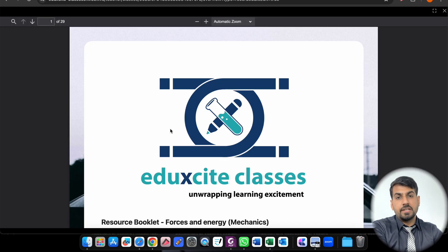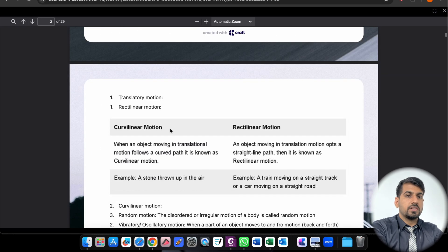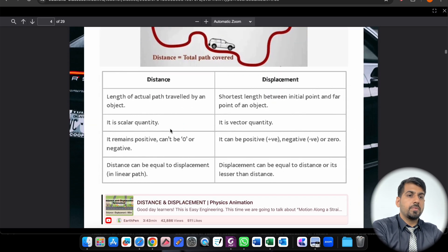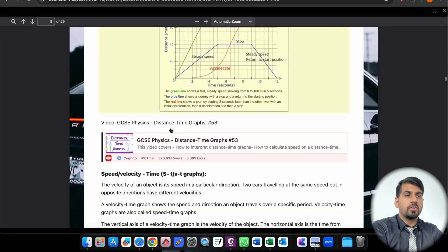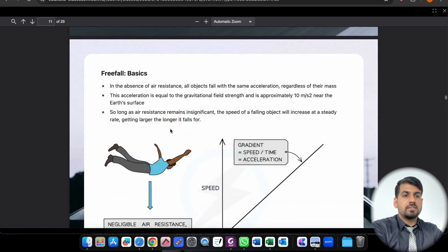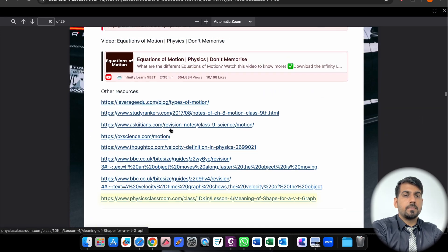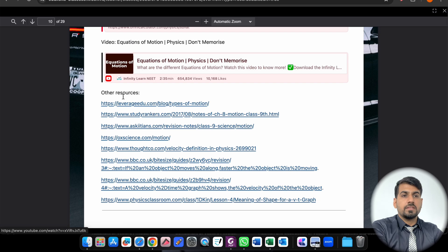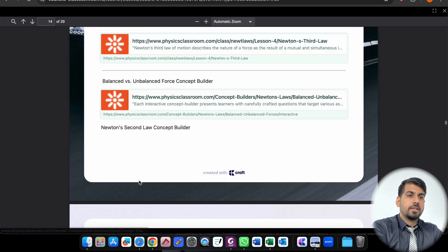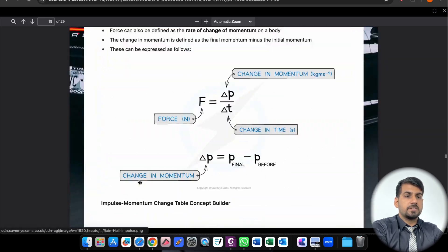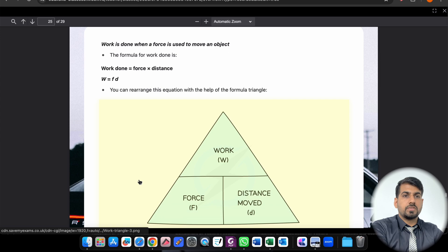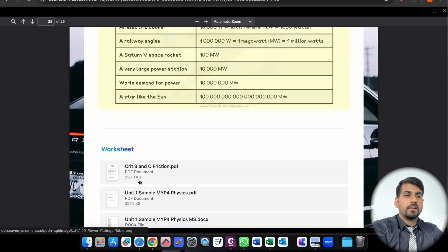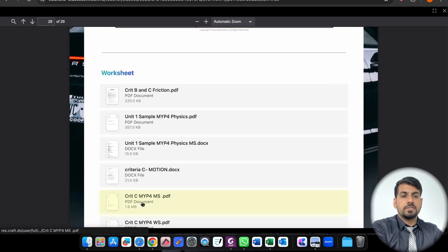And the validity for this course will be till your last day of your exams. So don't worry about the validity. It will be available 24-7 whenever you want to study. The same things look here - different links are there, other resource links are there. You can explore this link. It's 29 pages. You can see? So it's all in detail.